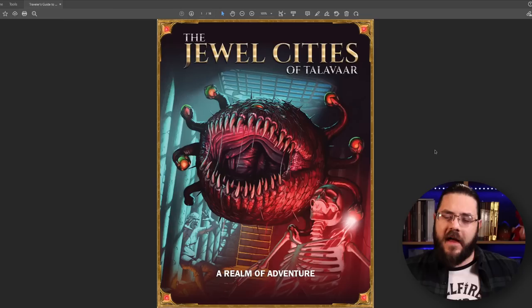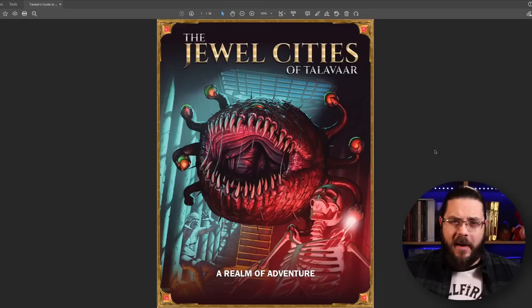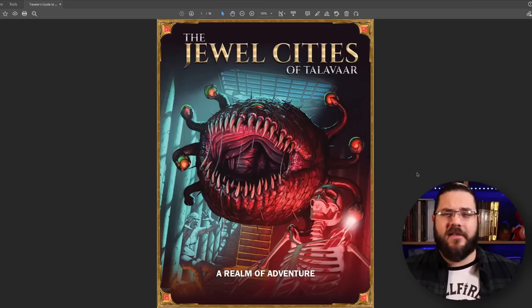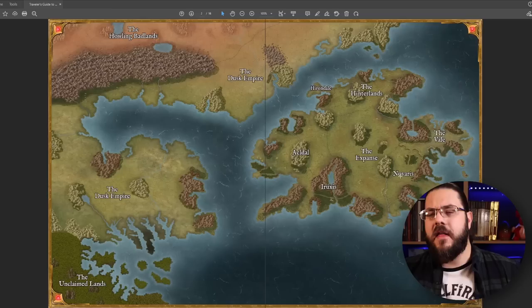So here we are in the Traveler's Guide to the Jewel Cities. This is my player's guide — the document I've sent to my players to introduce them to this new campaign world. I've made a video in the past about how I make these kinds of documents, but I want to go through this one and show you specifically what I've conveyed to the players in anticipation of our new campaign. This document was made in Affinity Publisher, which is what I use for all my graphic design work.